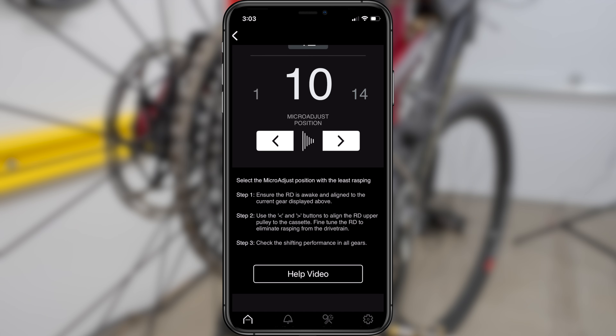Depending on what AXS system you're riding, you may have more configurable options available to you, but the process is identical to what I've shown you here. So that is pretty much it for my demo on how to use the AXS mobile app to configure and control all your individual components in your AXS system. Stay tuned for more demos I'll be doing on how to get the most out of your SRAM AXS equipment.